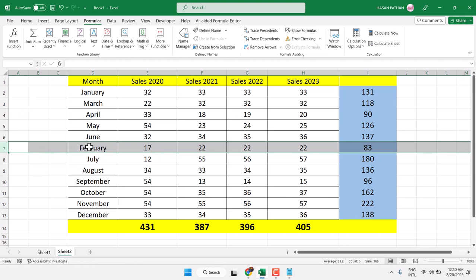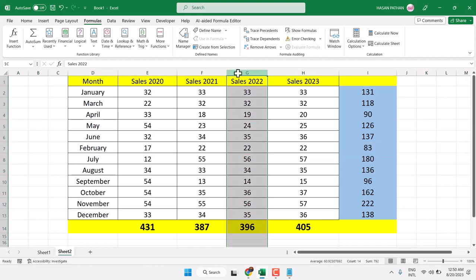Similarly, you can move columns in Microsoft Excel. Like if you want to move column G after column D, select it, press and hold shift key.